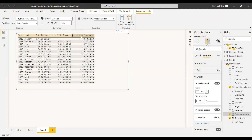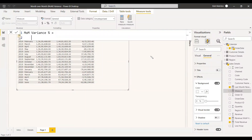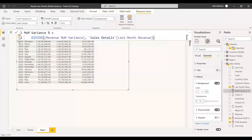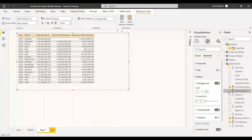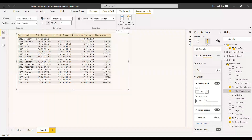To get the percentage, you need to divide the MOM variance by last month's revenue. We will create a measure using the DIVIDE DAX function: DIVIDE of MOM Variance with Last Month Revenue. We will add it to the table first, then select the percentage format so the table updates to show values as percentages.